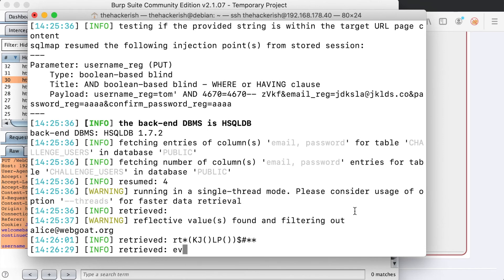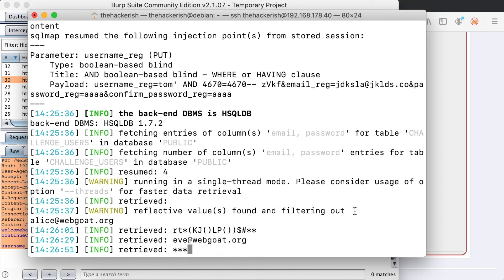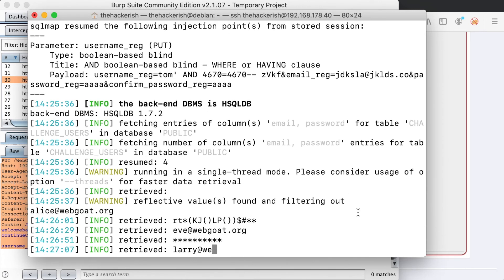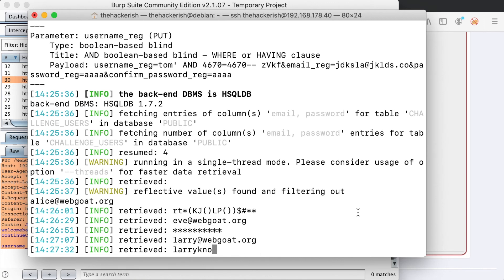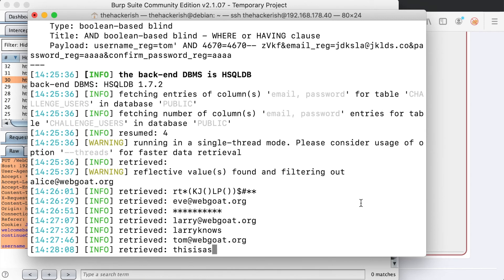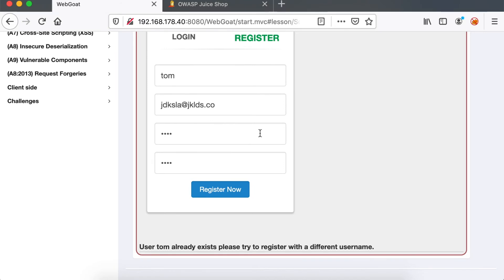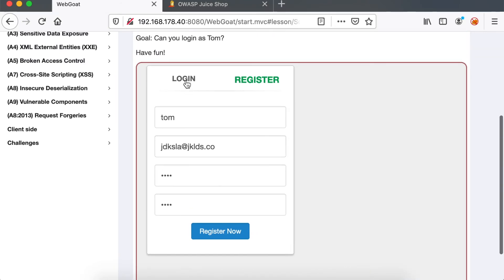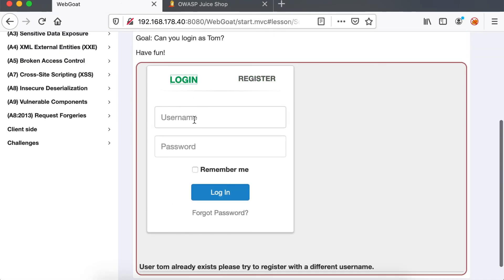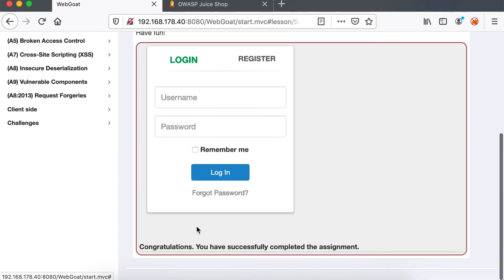But instead of having an error based one, it's a blind Boolean based SQL injection and we used SQL map to automate the process. So it seems like Tom's password is 'this is a secret for Tom only'. So let's copy that and verify that it's the right password. Congratulations.